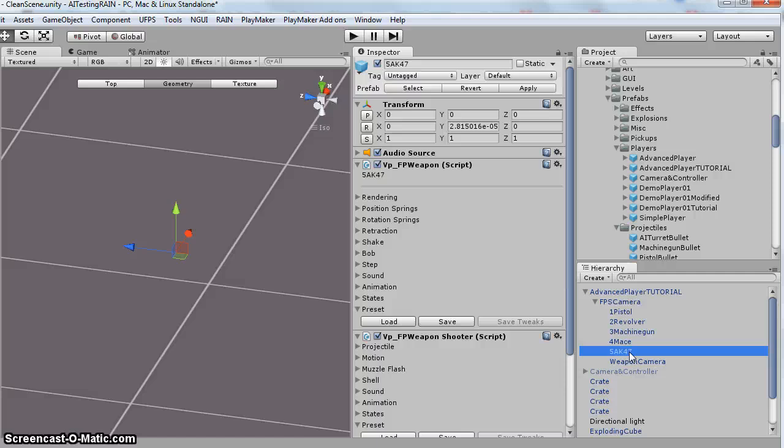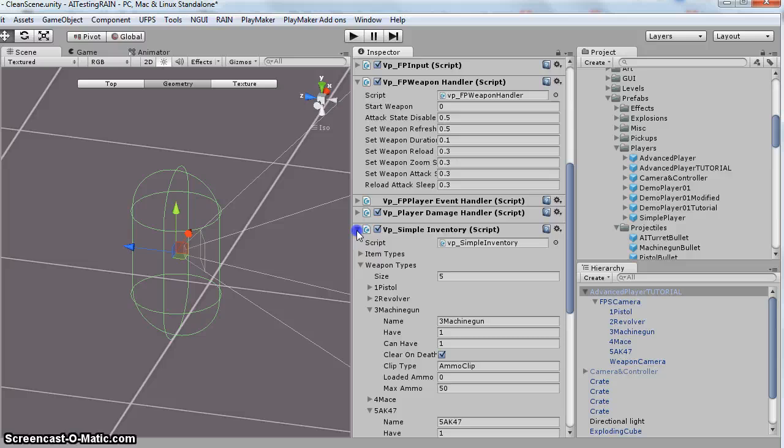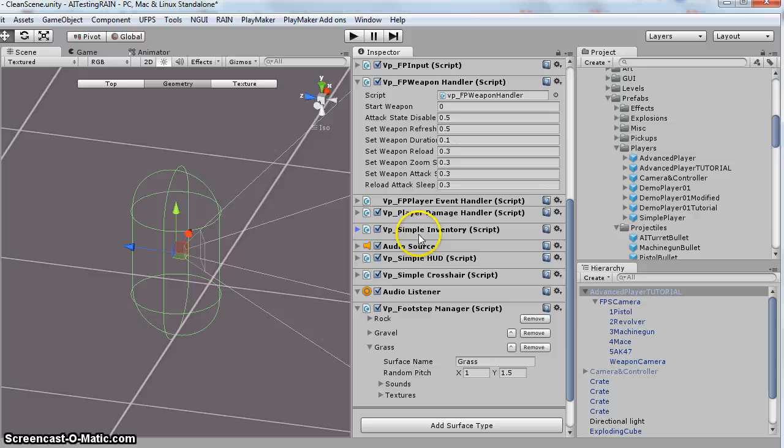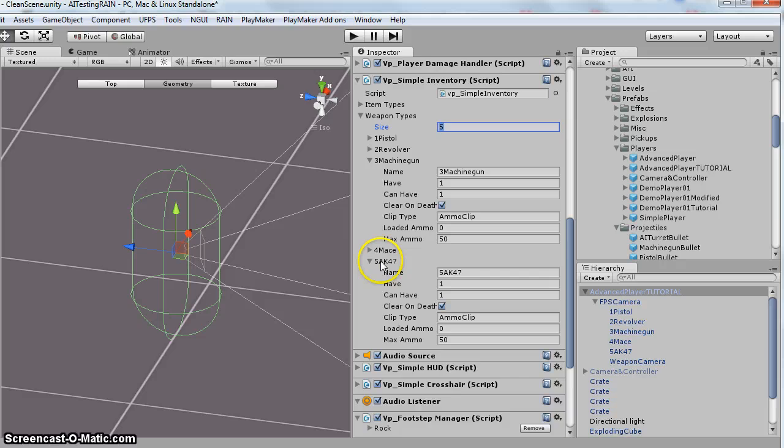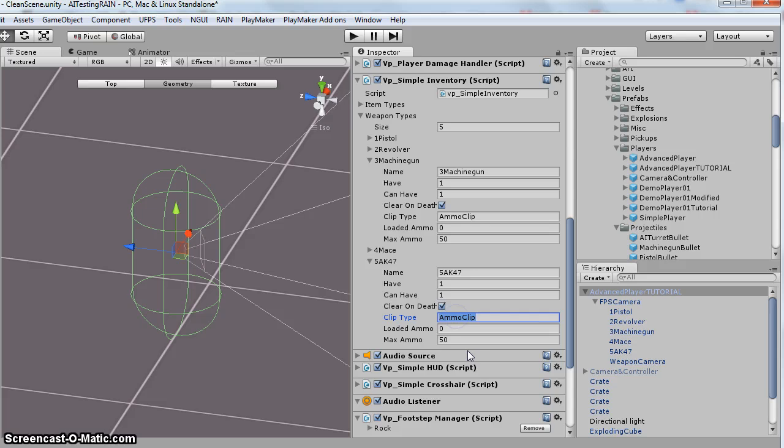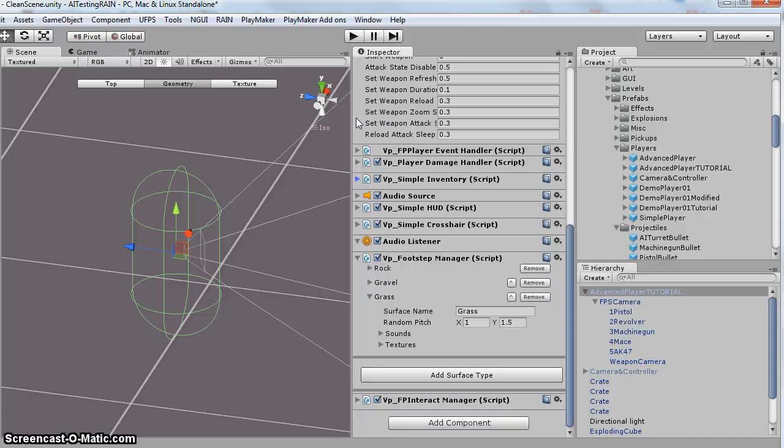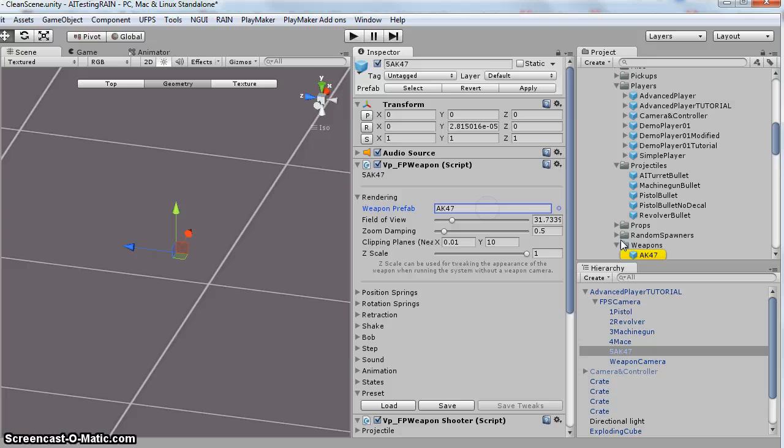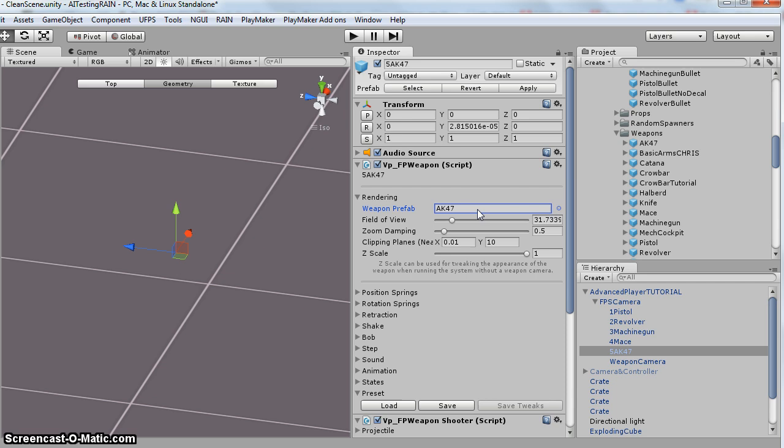So after I do that, you come over here and you select the parent. You're going to scroll down to this VP simple weapon, simple inventory. Change the weapon size to 5. It's going to, it'll probably duplicate this four mace. So you're going to name it, just type the name in. This is text, so 5AK-47. I expanded the machine gun because I want it set up the same. So you've got one for have, can't have, turn it on. You can copy this and paste it here. That way, it'll use the same ammo clip. Zero and then 50 for max. Next thing I do is I come over and select my 5AK-47. Click on the rendering. Single click this and it'll take you to your weapons folder. And then just drag in your AK-47. That's the arm that you just did.